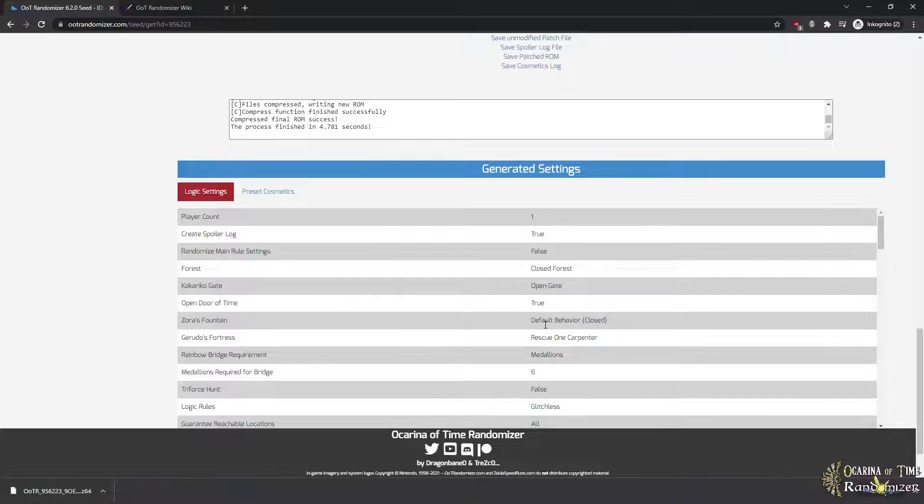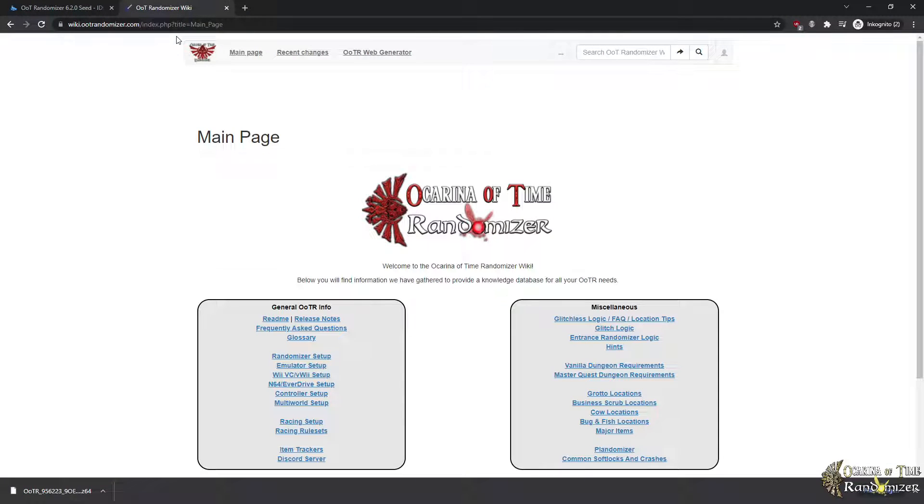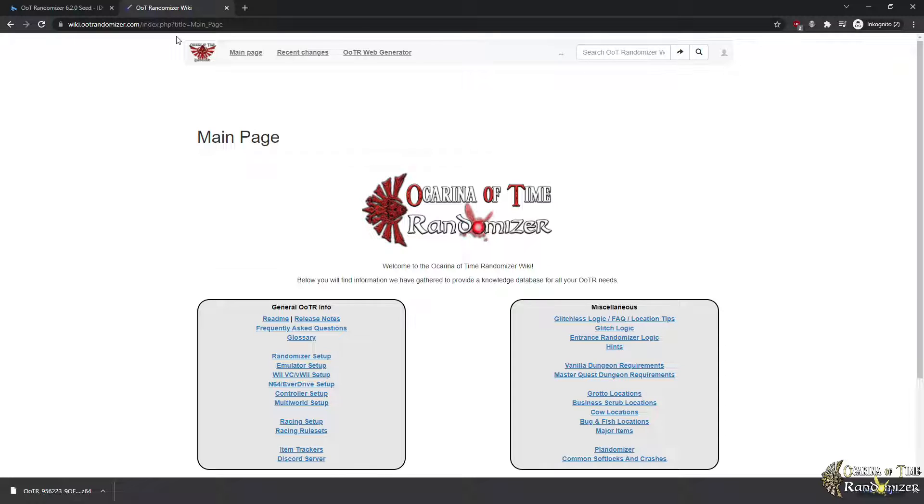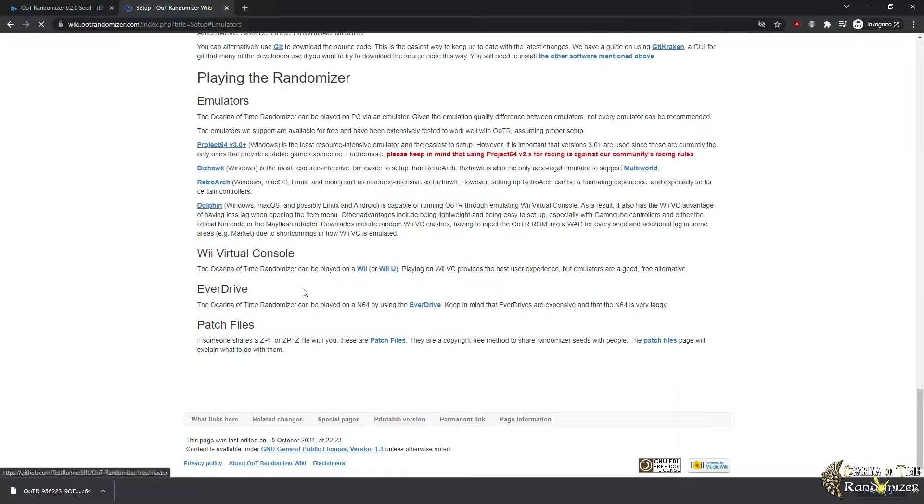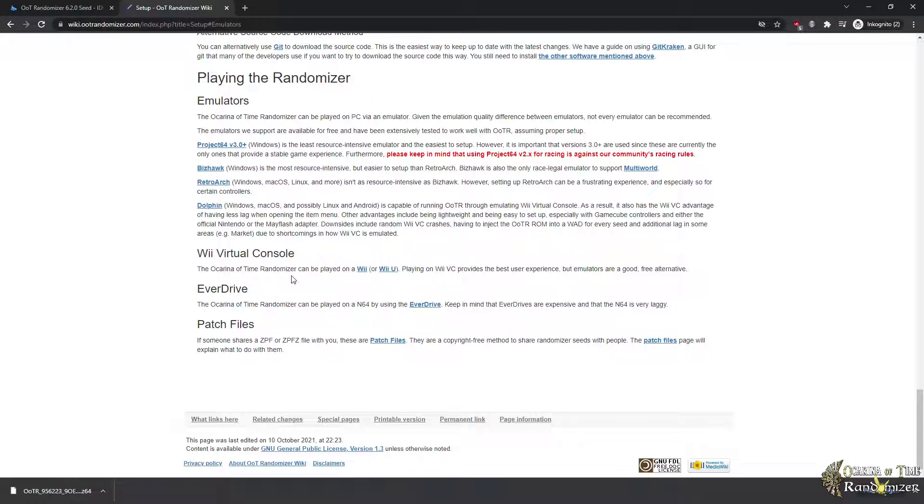Well, kind of, because now you need a platform as we talked about. So for that, let me show you and introduce you to the OT Randomizer Wiki, an amazing platform of knowledge created by our very own volunteers in the community and basically an endless resource of answers and information about OT Randomizer. You can find everything here: randomizer setup information, emulator and platform information, controller setups, multi-world, which is a special mod to play with multiple people in a special environment, racing setups and rule sets, something about item trackers, and then even more information about the details of OTR like the logic that I talked about earlier, dungeon requirements, locations, all this kind of stuff.